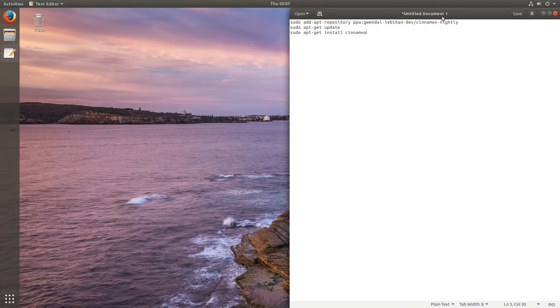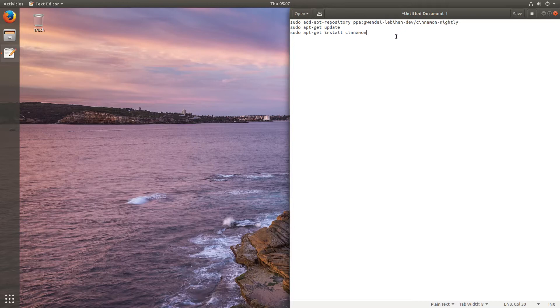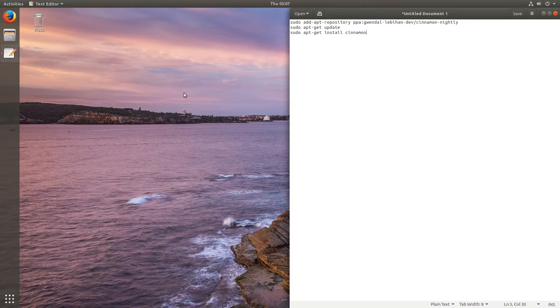We're going to install it by adding this PPA, which is a nightly build, but it gives you the latest. It includes Cinnamon 3.6, so this is fantastic. We're going to open up the terminal.